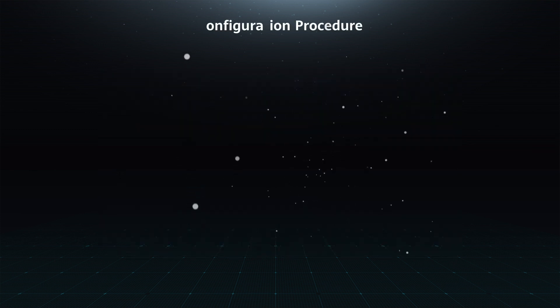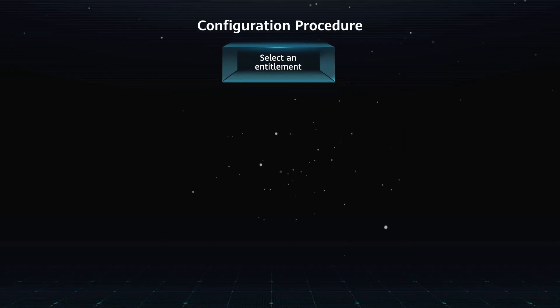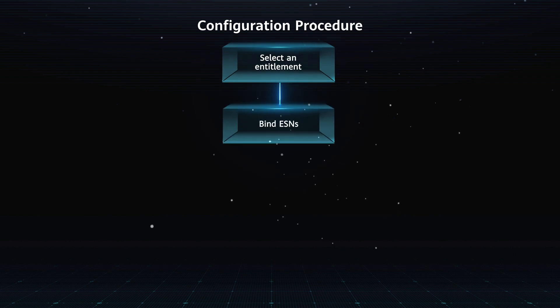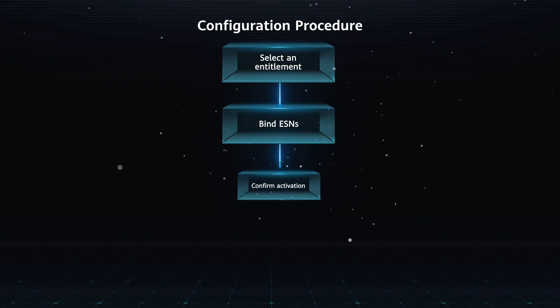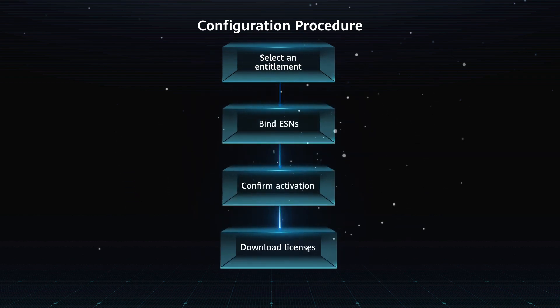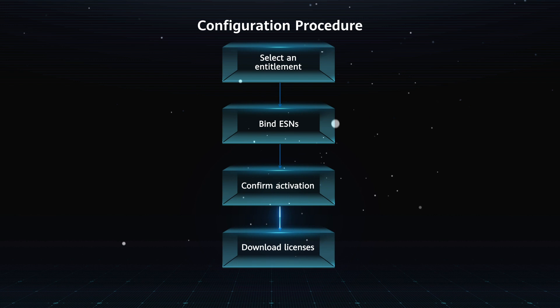Configuration Procedure. Select an entitlement, bind ESNs, confirm activation, download licenses.